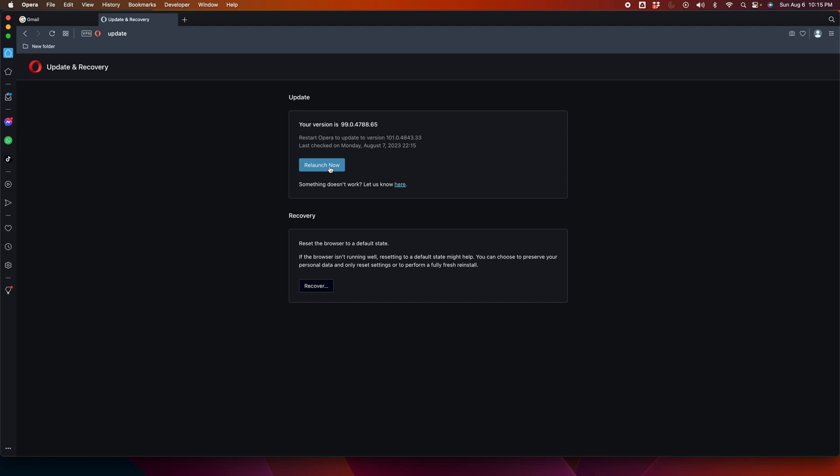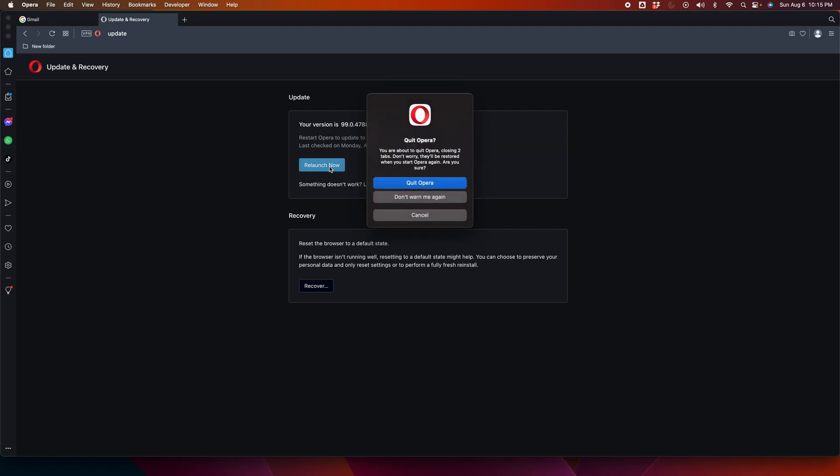You can also check whether there is an updated version of Opera or not. If you don't do anything, after a few seconds it will ask you to quit or restart Opera because it already downloaded the latest version.